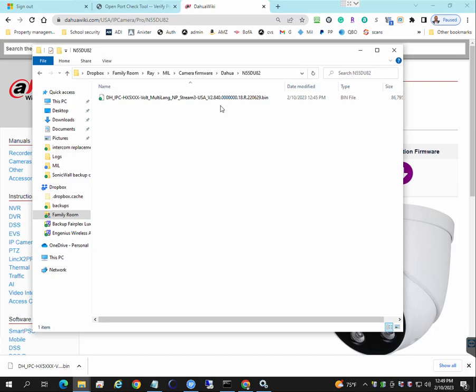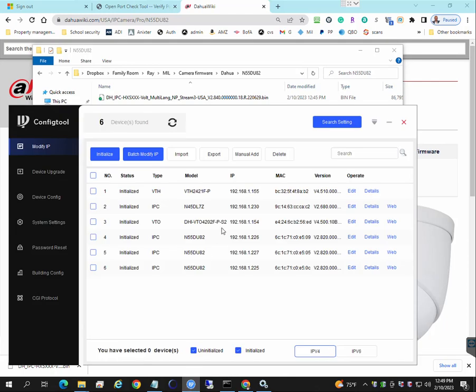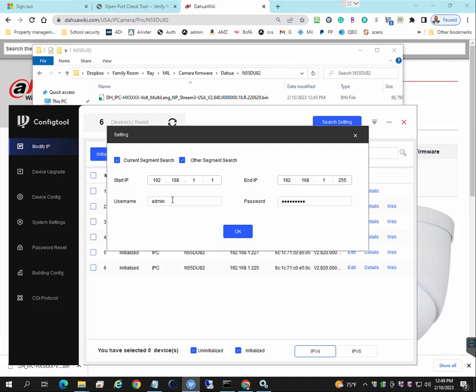So the easiest way to update the firmware is by opening the config tool, searching for the cameras on your network. You may have to update the password.